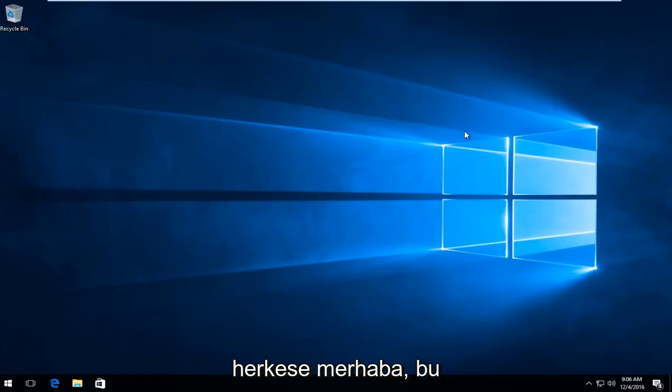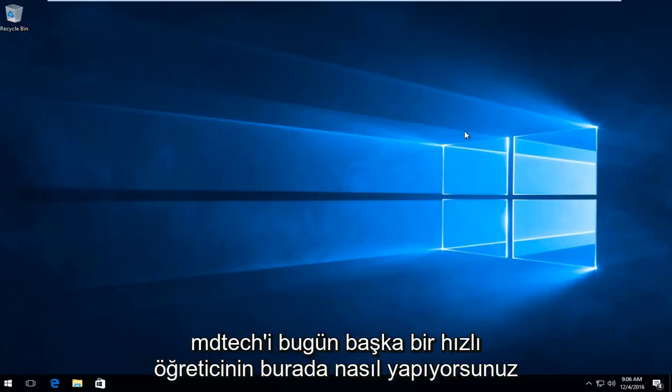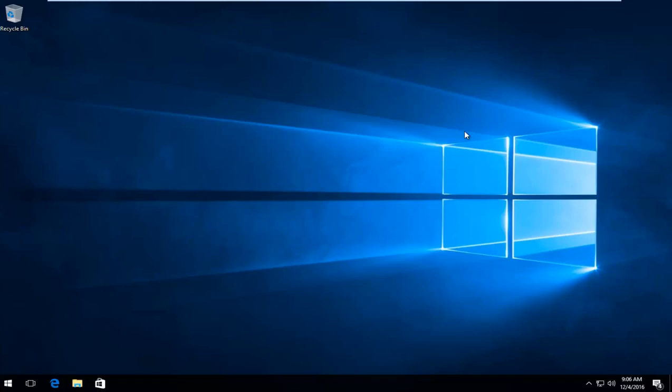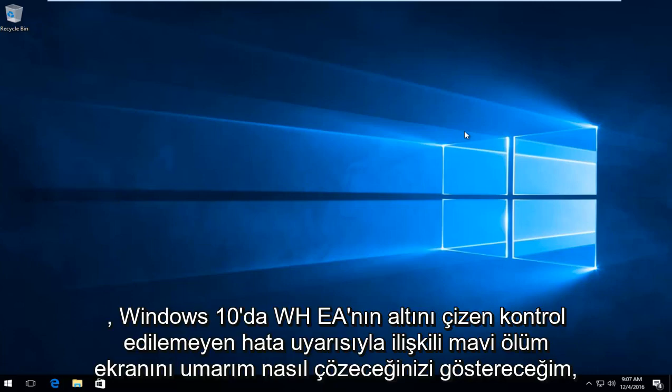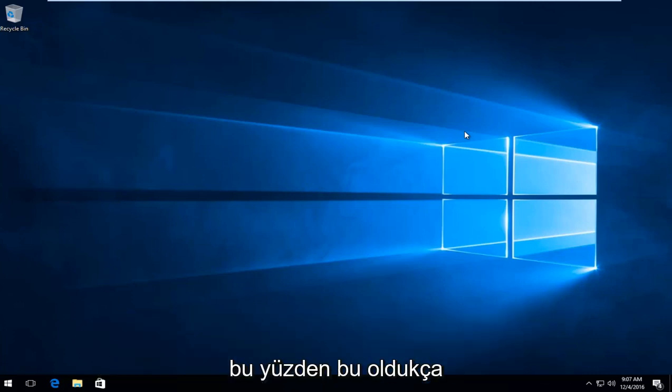Hello everyone, how are you doing? This is MD Tech here with another quick tutorial. Today I'm going to show you how to resolve the blue screen of death associated with the W-H-E-A underscore uncontrollable error alert in Windows 10.